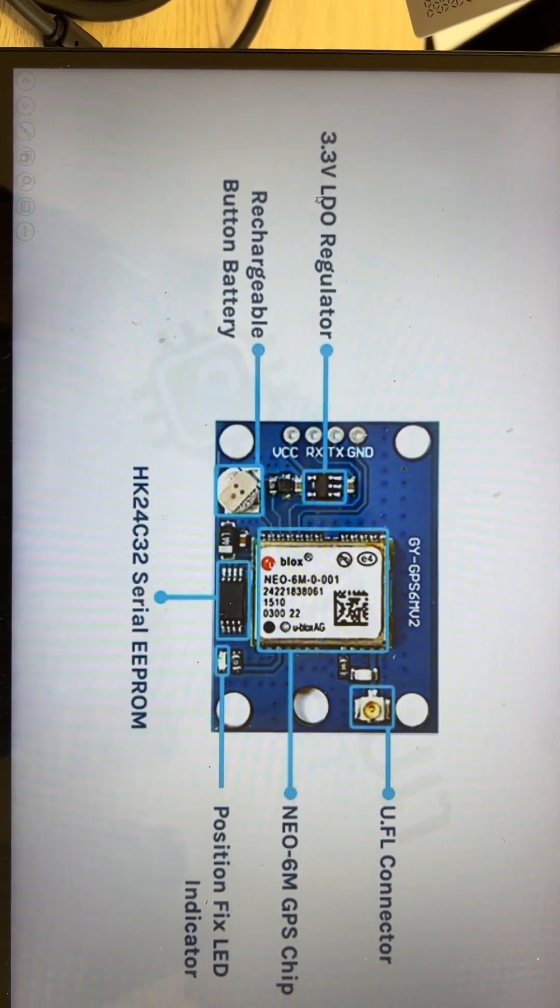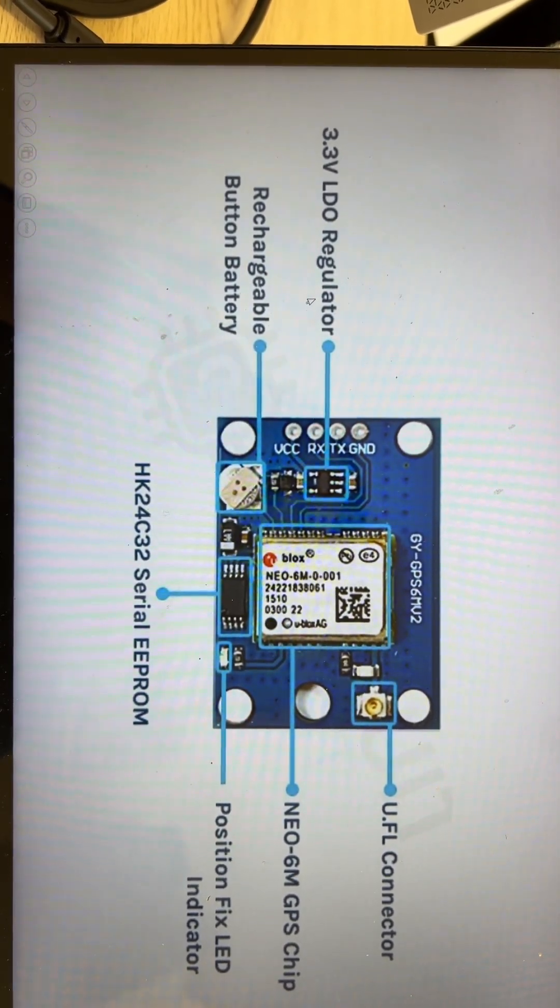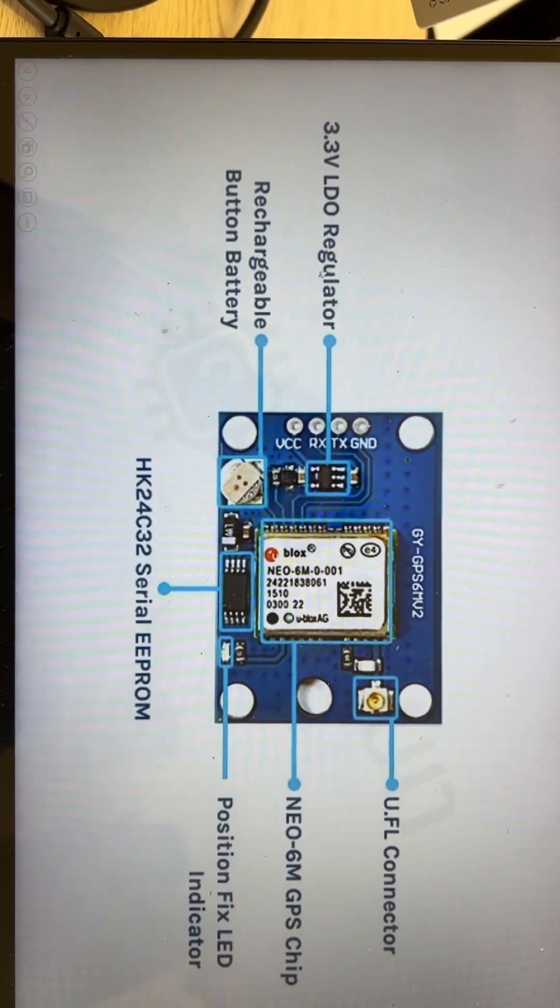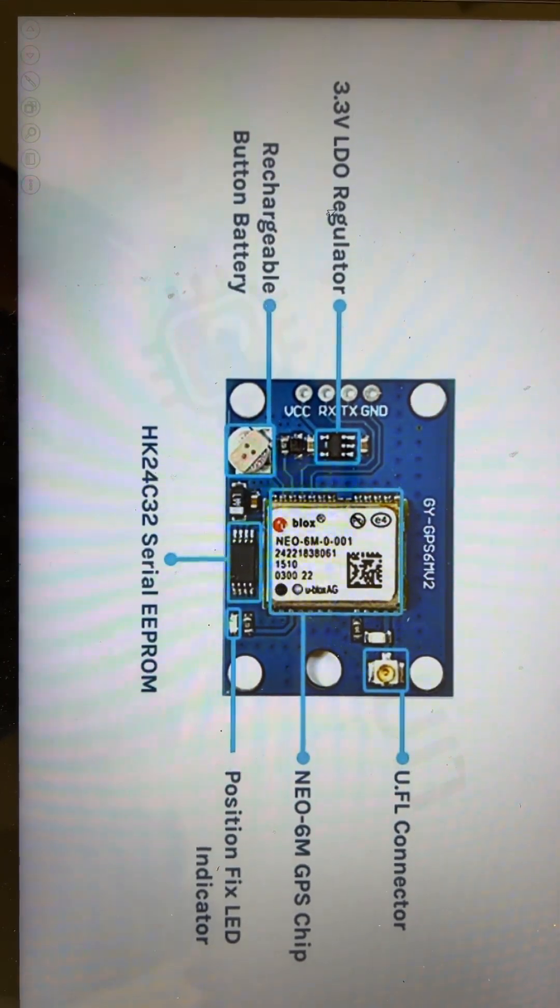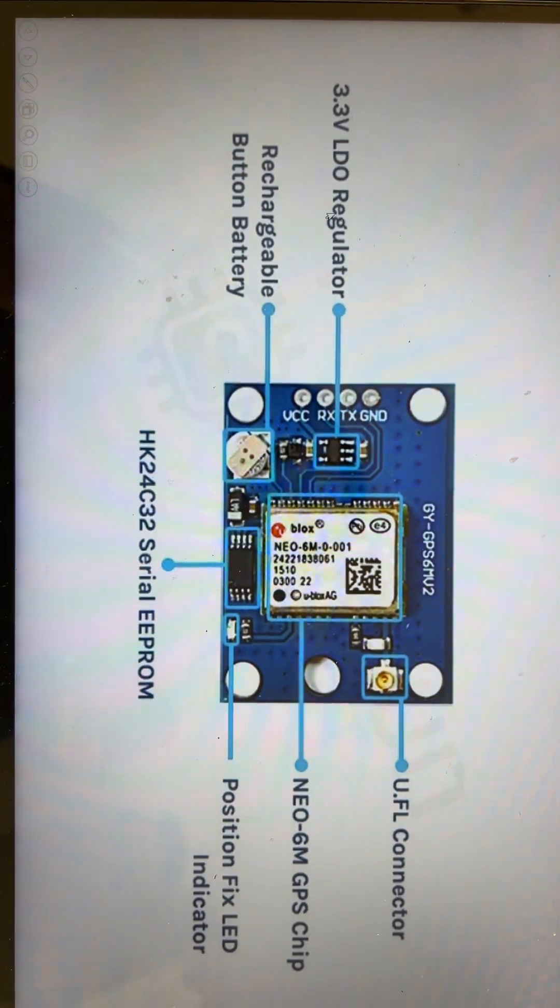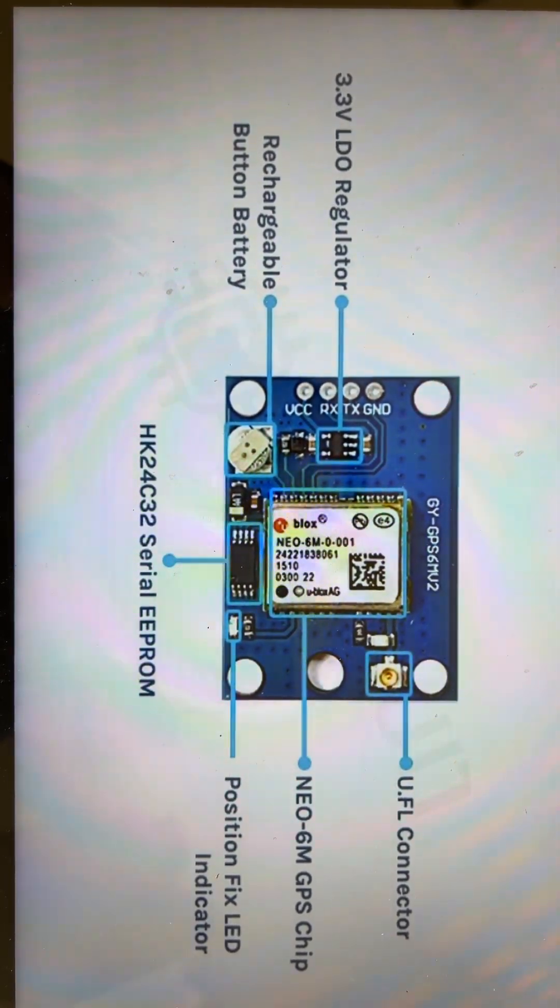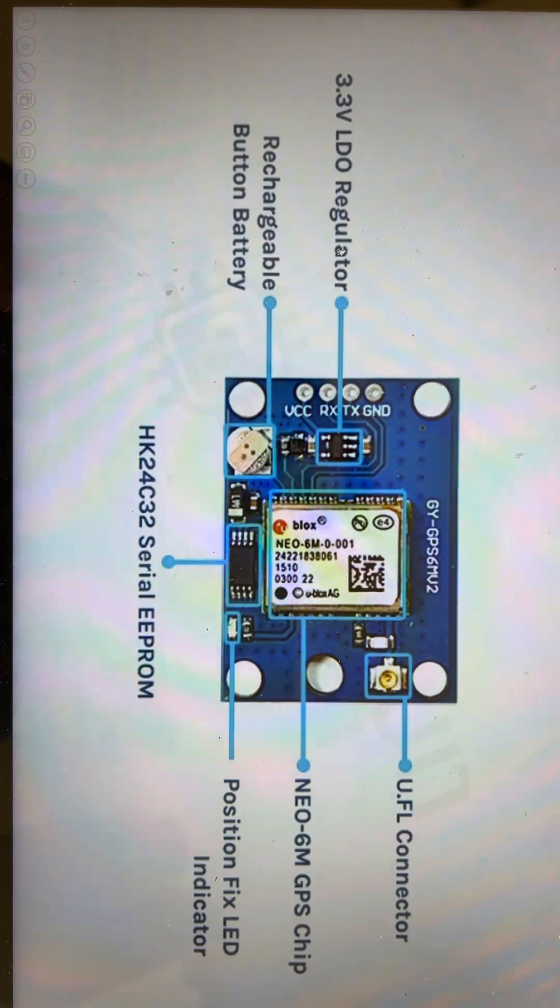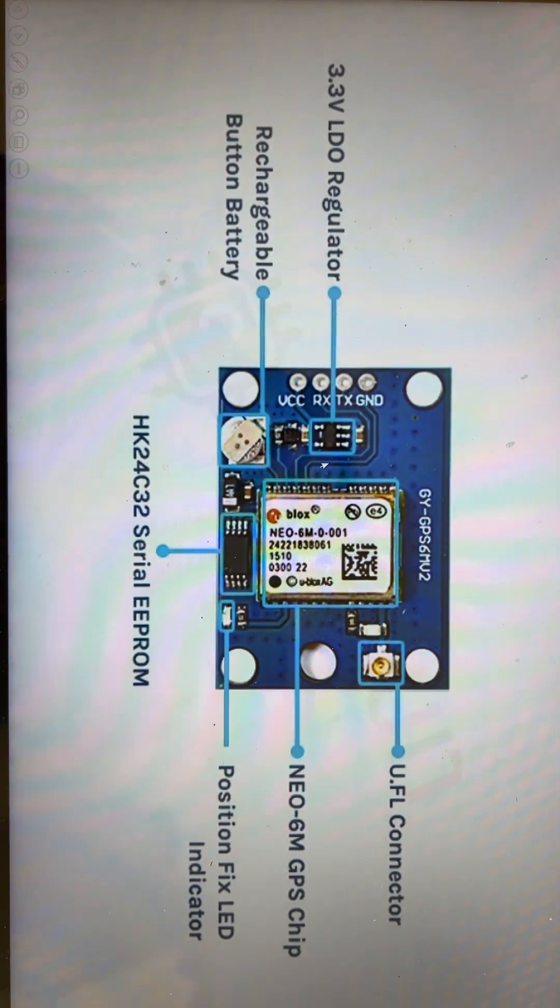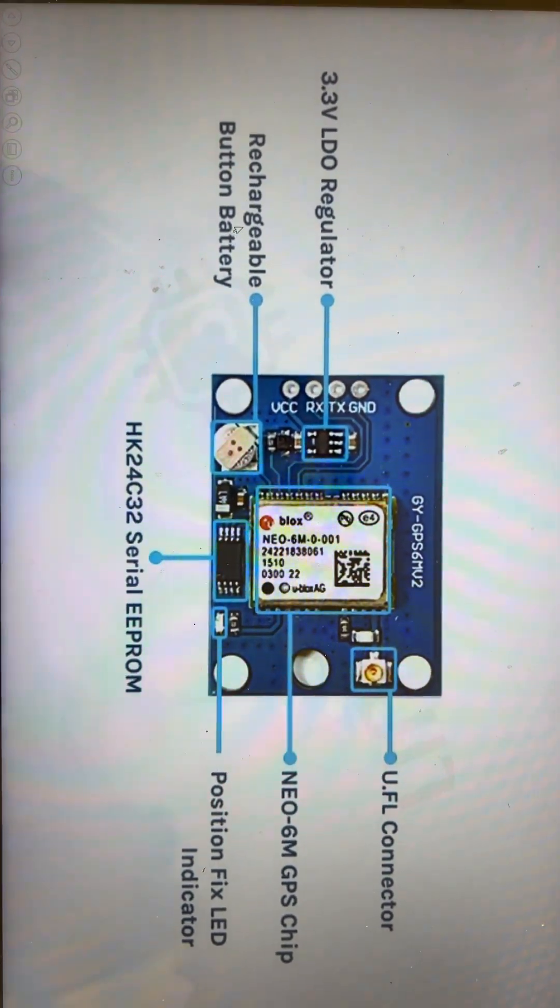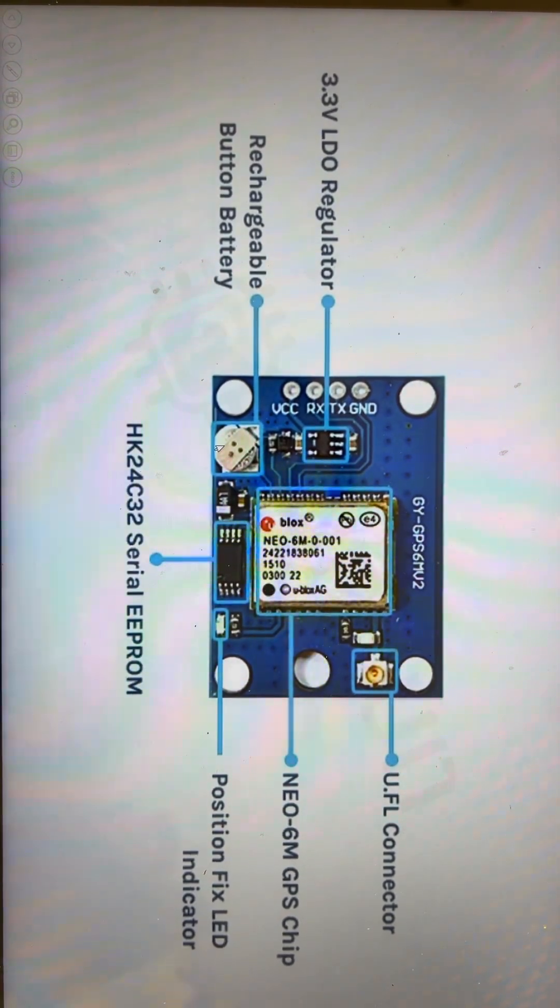This is the voltage regulator. The main purpose of this is to avoid any noise or fluctuations from the voltage side entering the chip and disturbing its accuracy. This is a rechargeable battery.